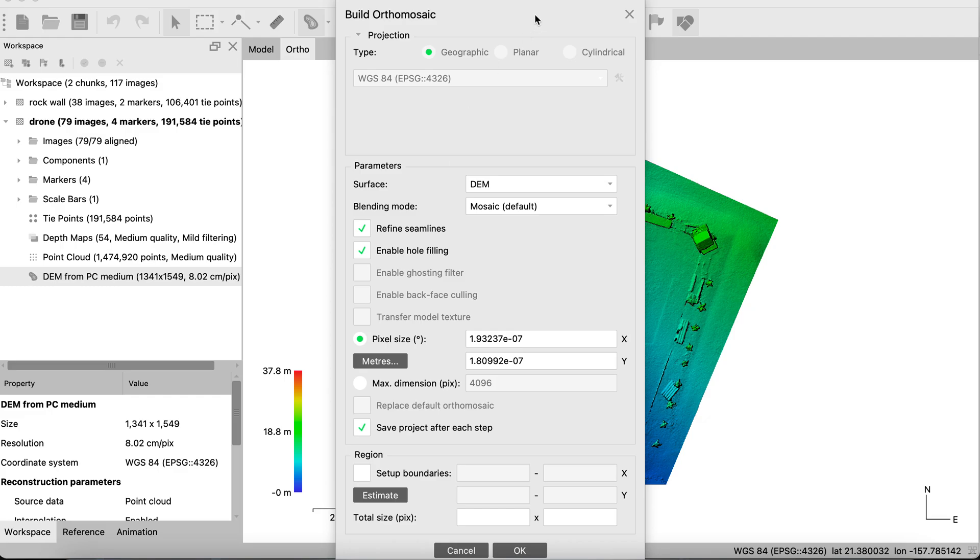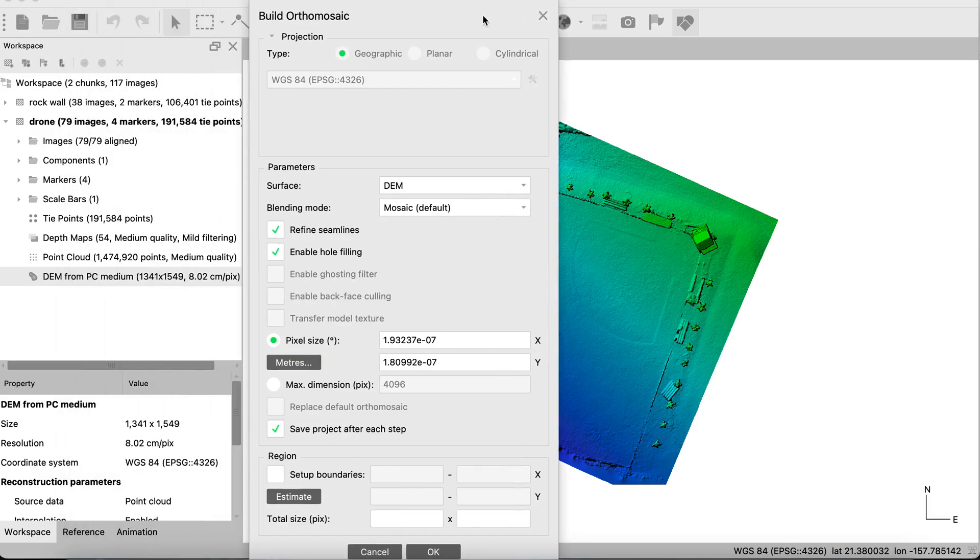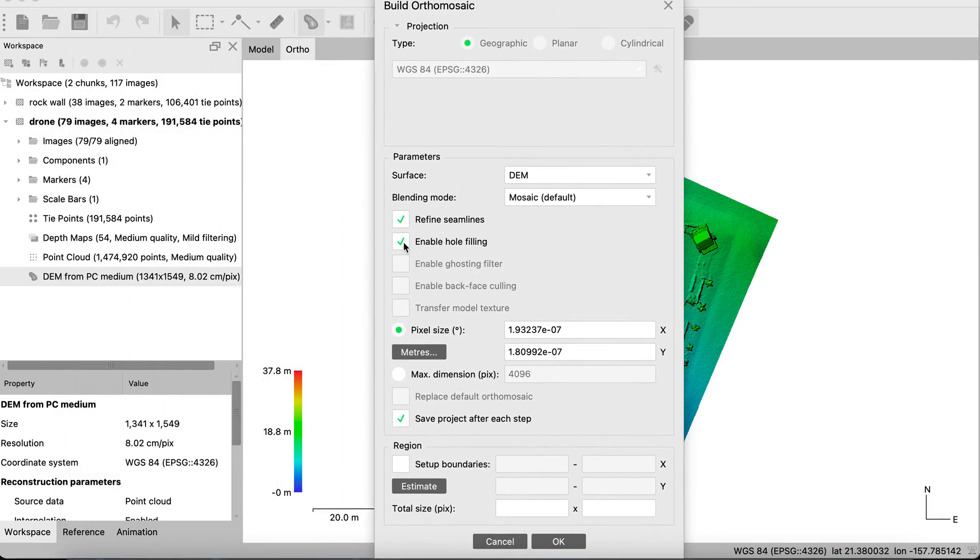Enable hole filling. You'll notice that our orthomosaic appears like this, but it's actually a full square photo. So it's got some holes in it. If you want to enable the hole filling, you could press that.